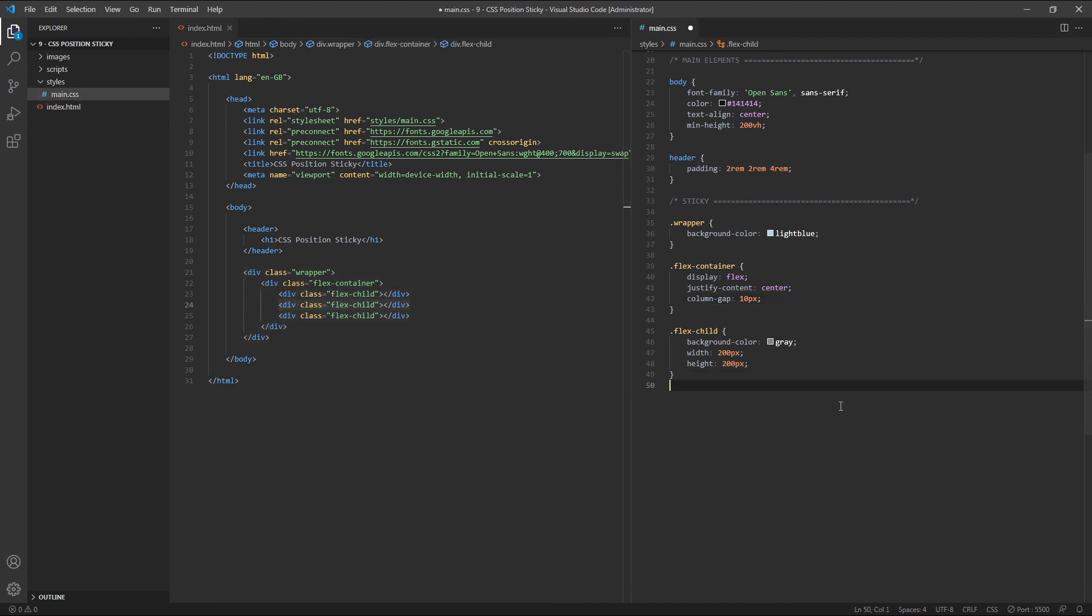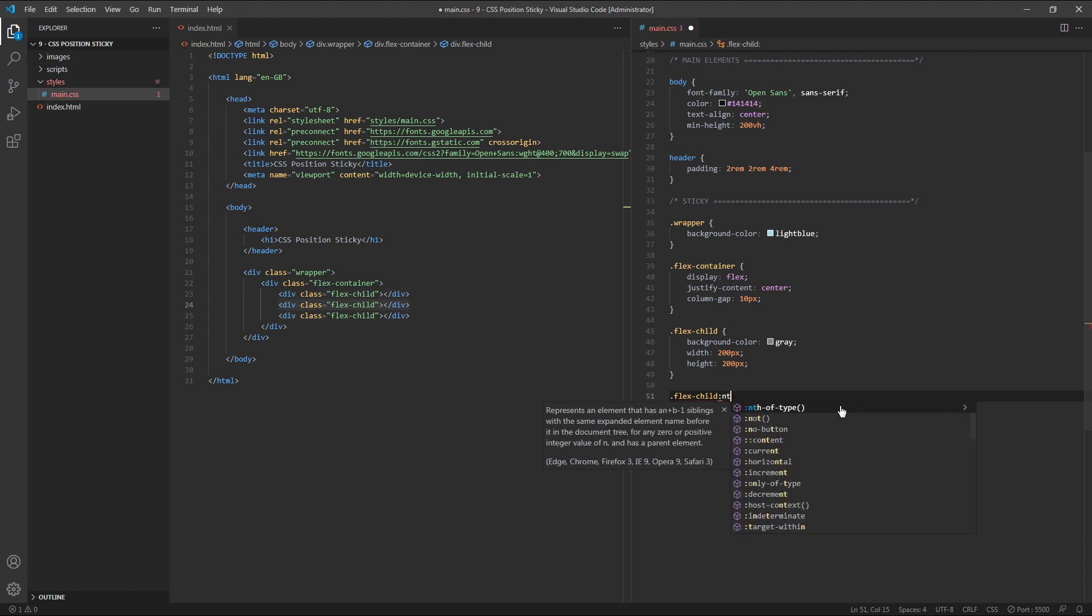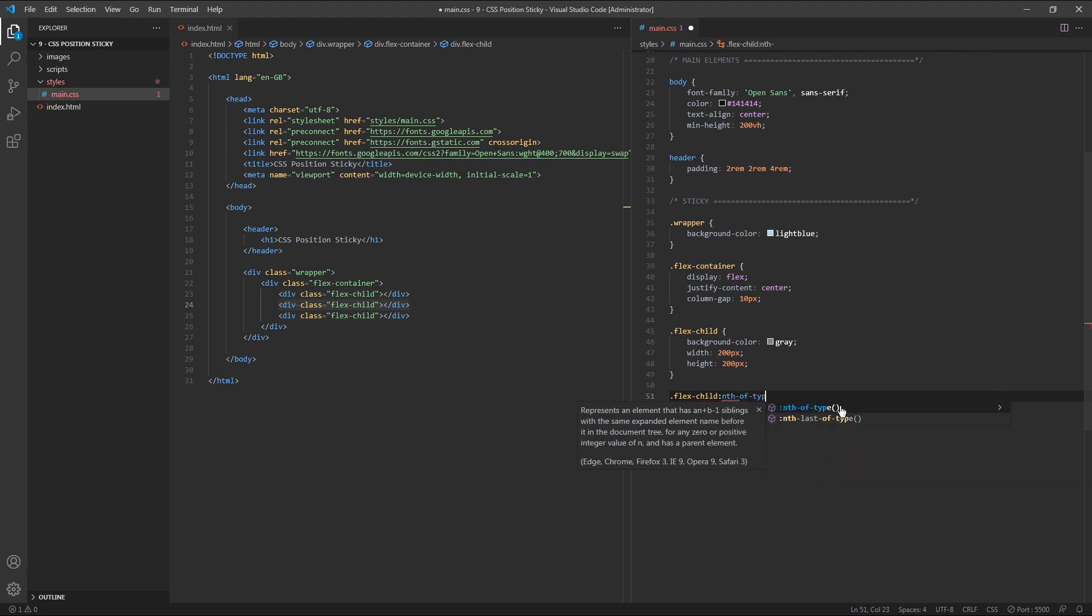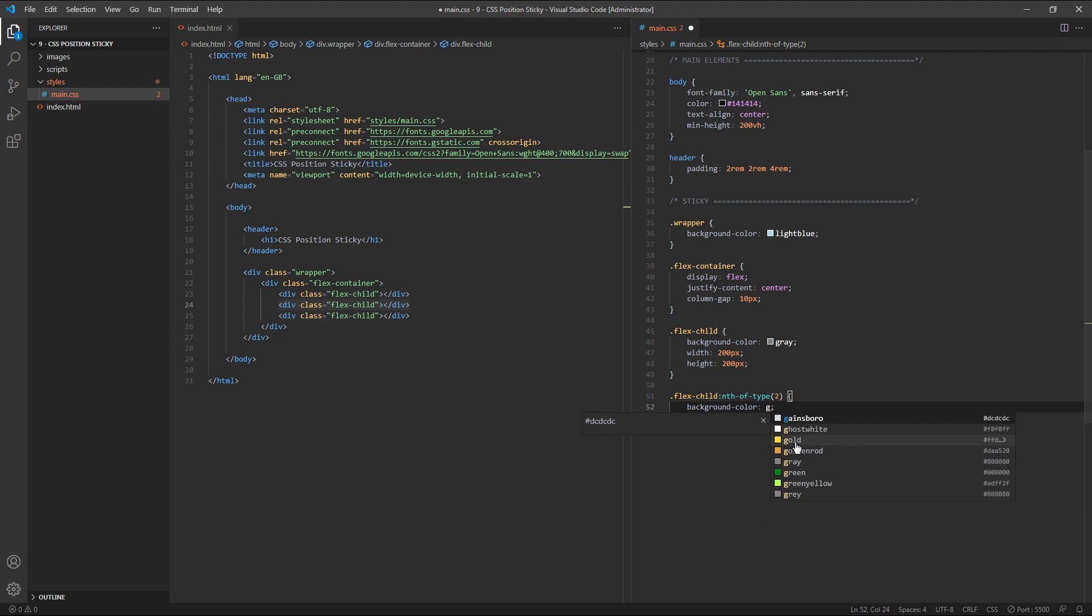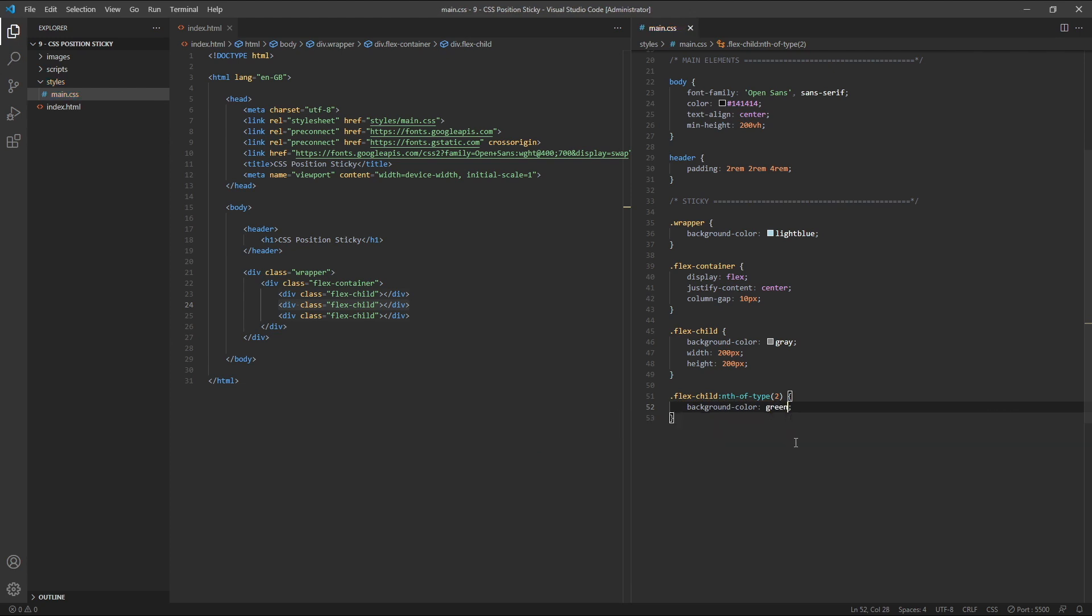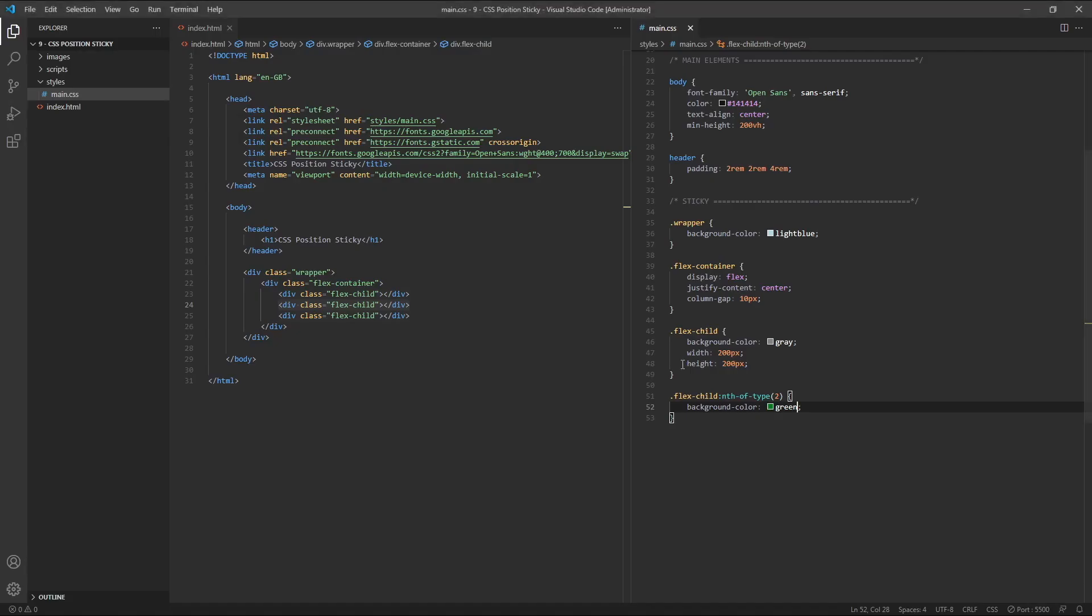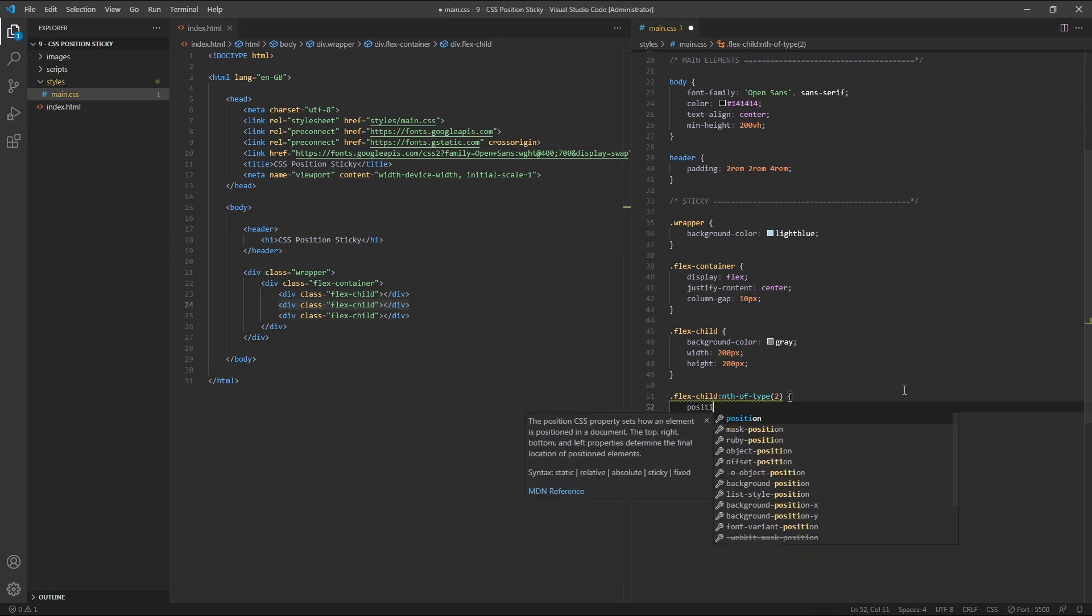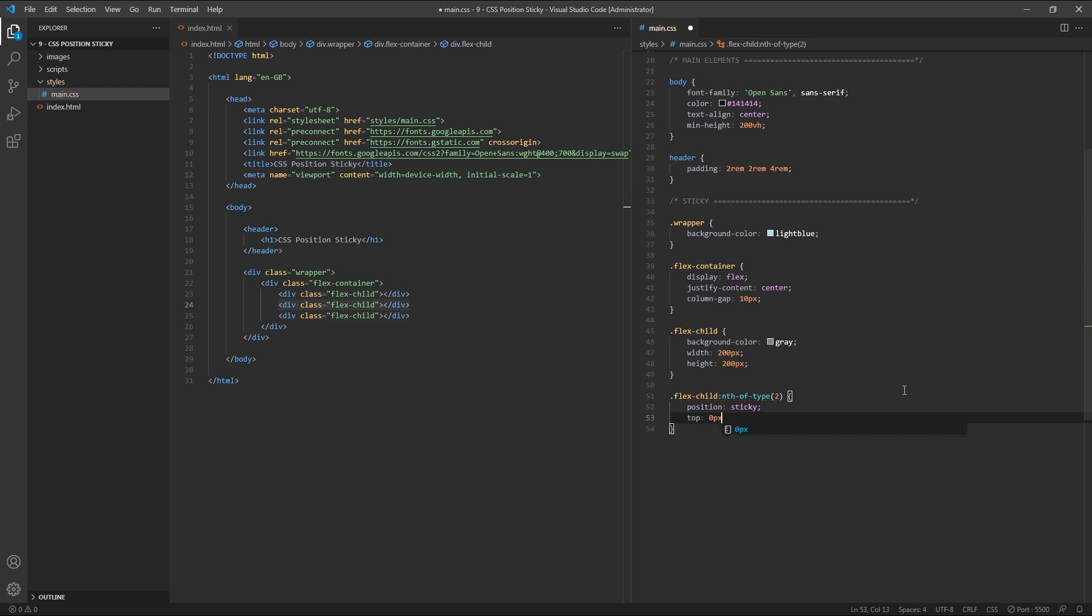So let's target the class flex child and use the nth of type pseudo selector to target only the second element of this type or the second flex child element. To make sure we've selected the right element, we'll temporarily give this flex child a background colour of green. As we can see in the browser, we've successfully targeted the middle element.